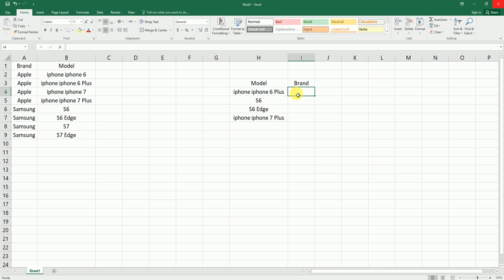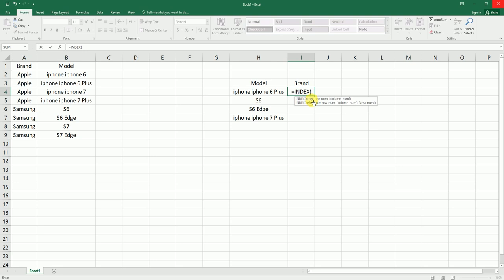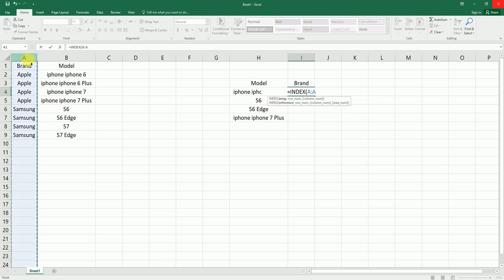So let's get started. I'm going to type equals, type in INDEX. It's asking me for array. I'm going to choose the column here. I need the brand here, so I'm going to choose that.